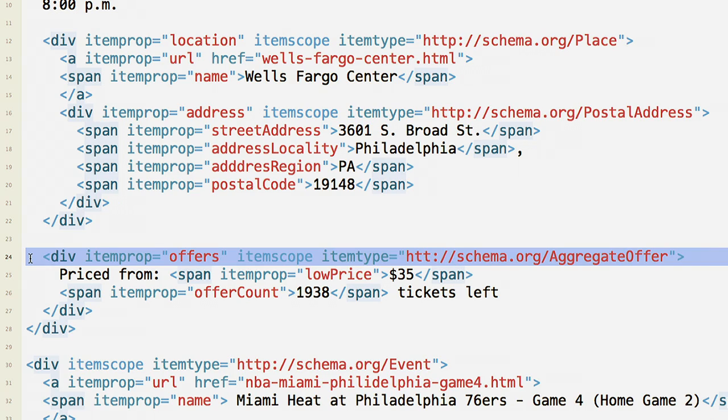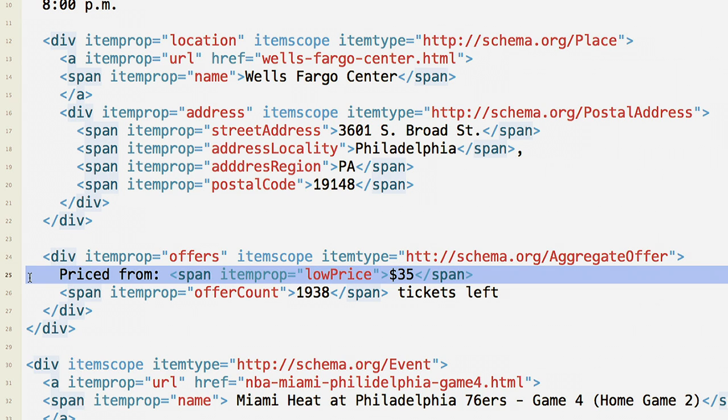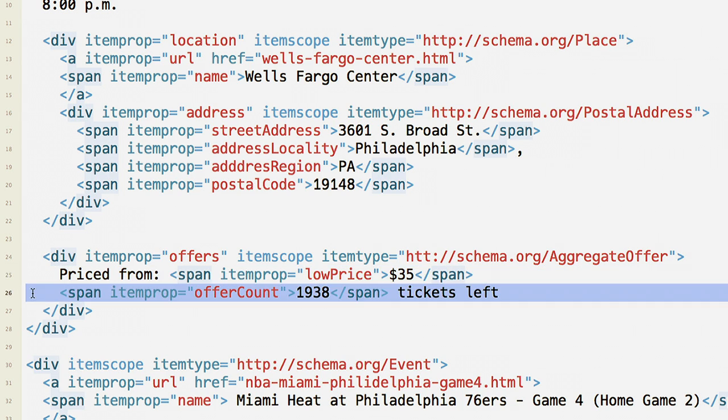This event also has ticket information. Mark this up using the aggregate offer element within the event's offers property. In this case, the tickets have a low price, along with availability information.